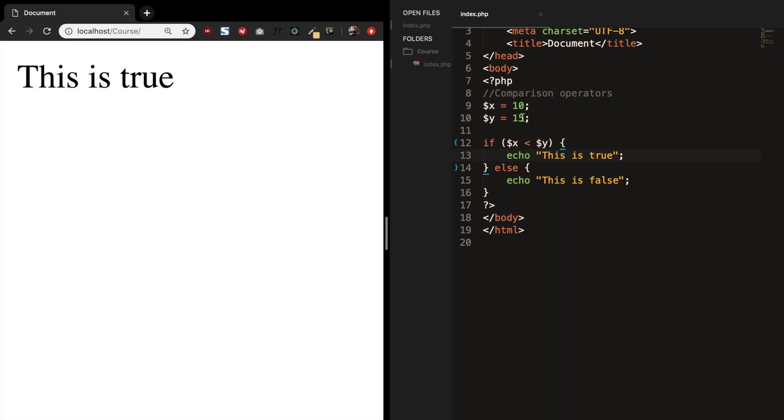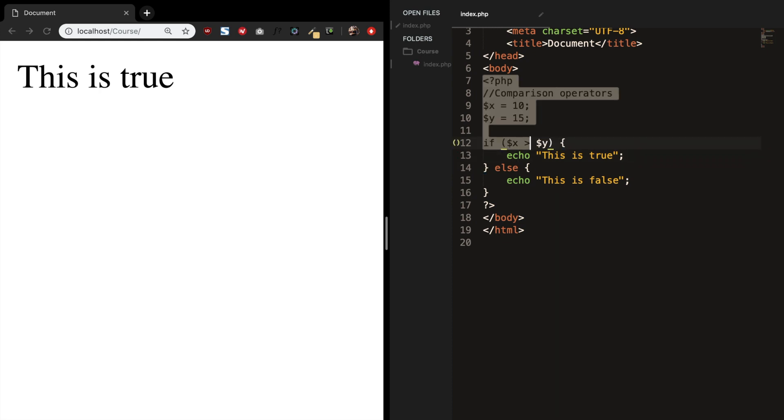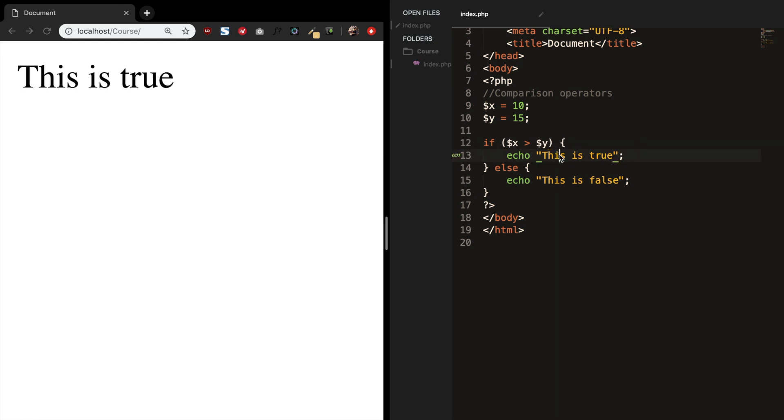We could also see if 10 is greater than 15 by using the greater than symbol. Let's save it. Refresh the browser. Now we can see that this is false.